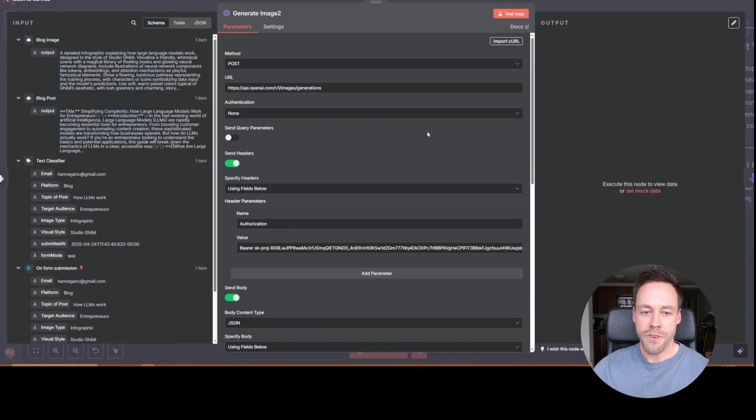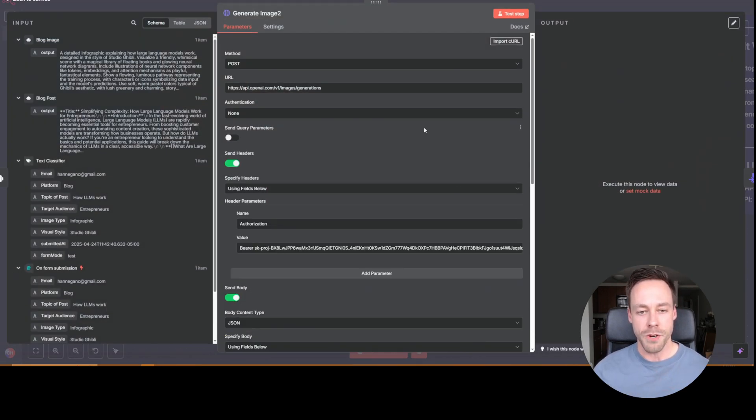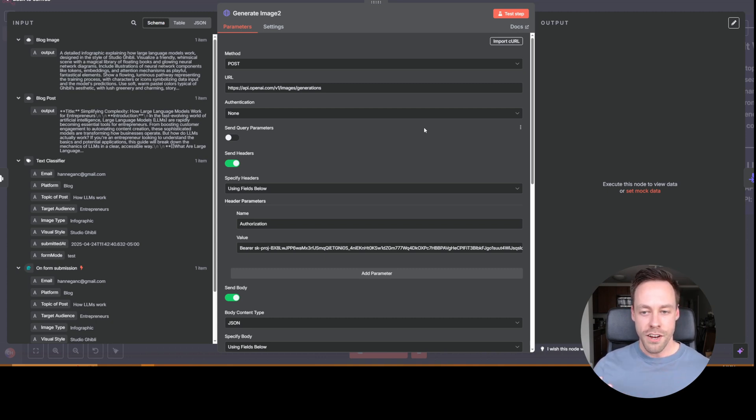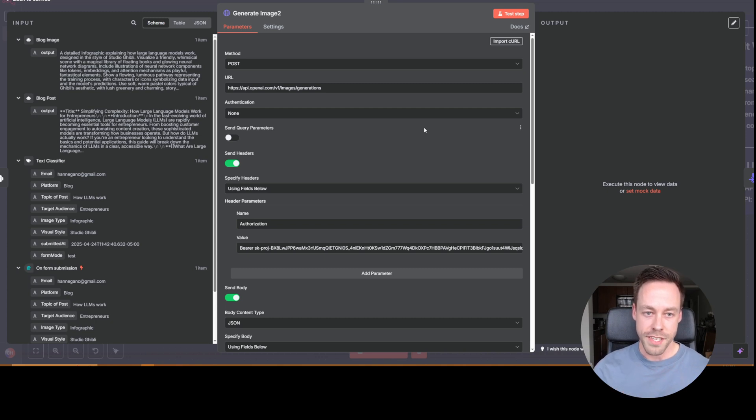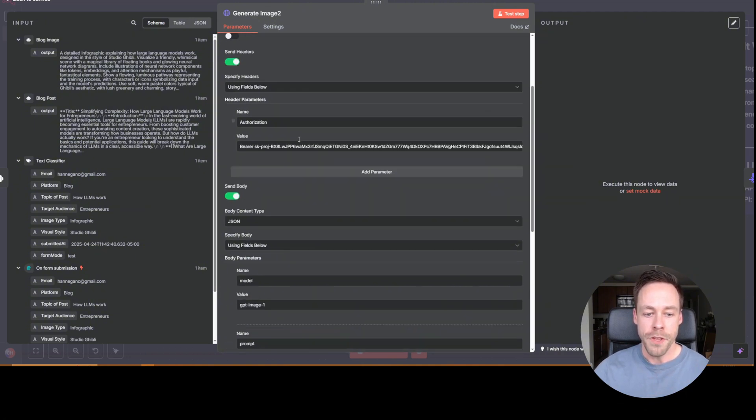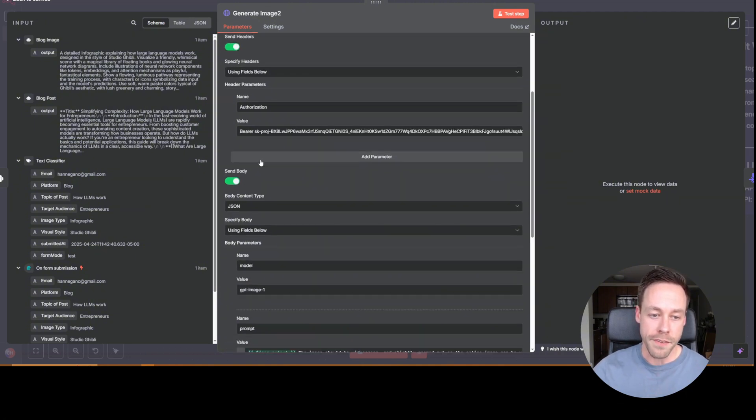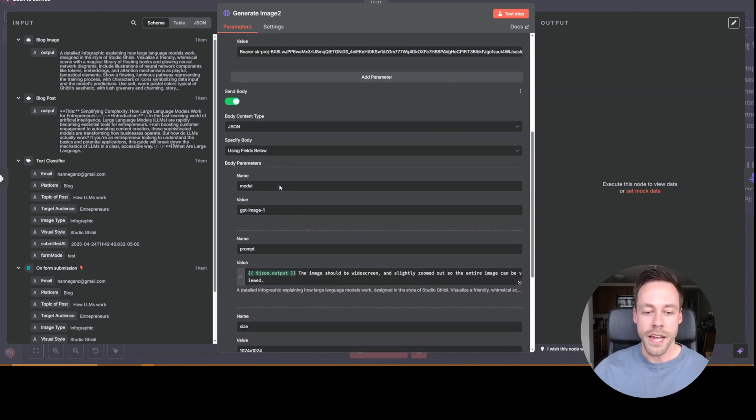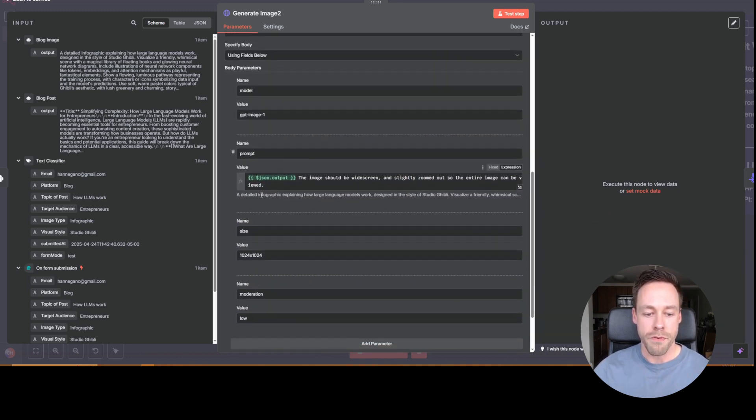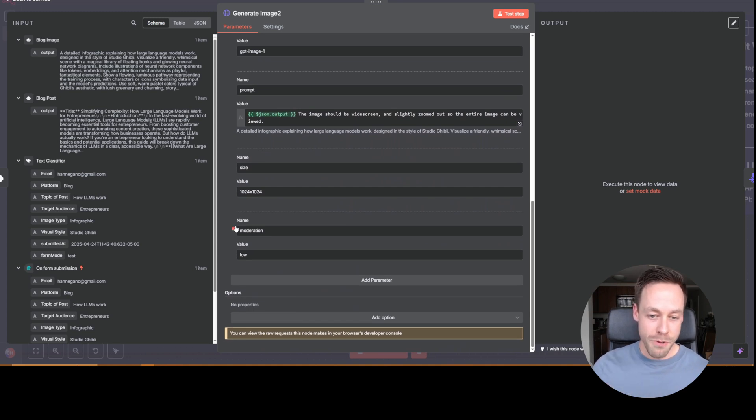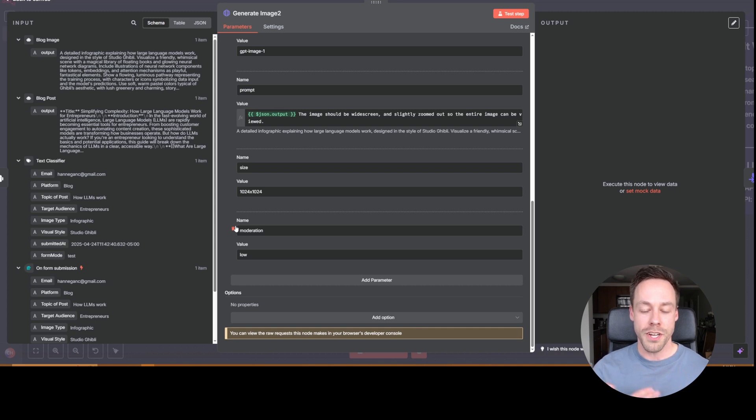Now from here, we then generate the image. You'll notice we have to use an HTTP request for this because there is no native N8N module for generating images with that API just yet. So your HTTP request is going to look just like this. It's going to be post. It's going to be the V1 images generation. You actually have to manually go in there and do authorization bearer. And then down here, some different parameters. Now there's a lot of ways you can play with this. How do you know what your options are? Well, we're going to go to the documentation and I have a link for that down below.